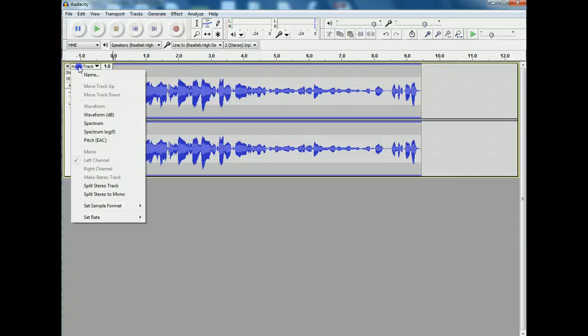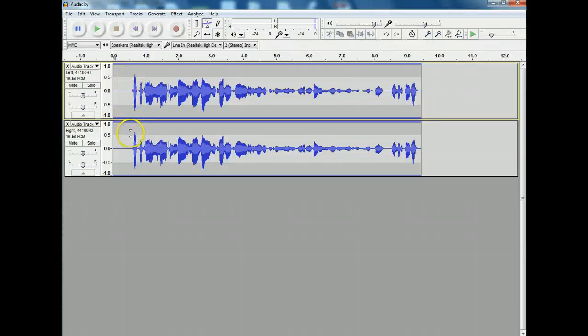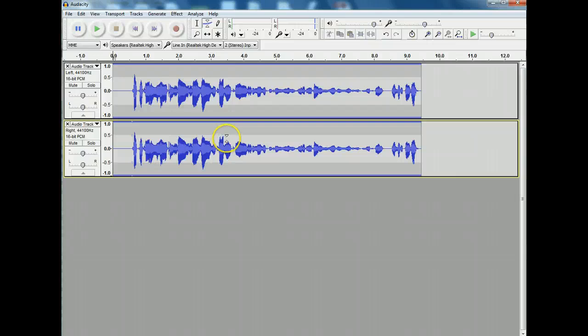So the thing I think we need to do here is split the two tracks. There we go. And here's the envelope. So I'm going to tag it here and I'm going to tag it like over here. There we go.